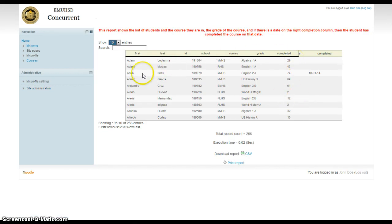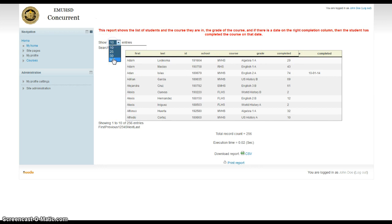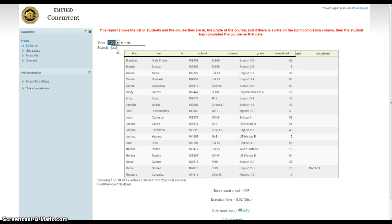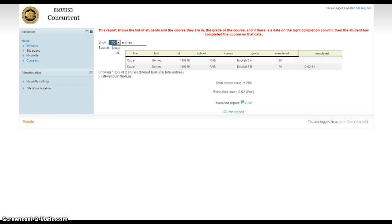So all the kids right here are listed. You see right now it's only listing 10 of them. You can drop it down and list 100 if you want. Most likely you're going to be looking for a certain kid. Let's say you're looking for Oscar Gomez. Well, it looks like he's in two courses.